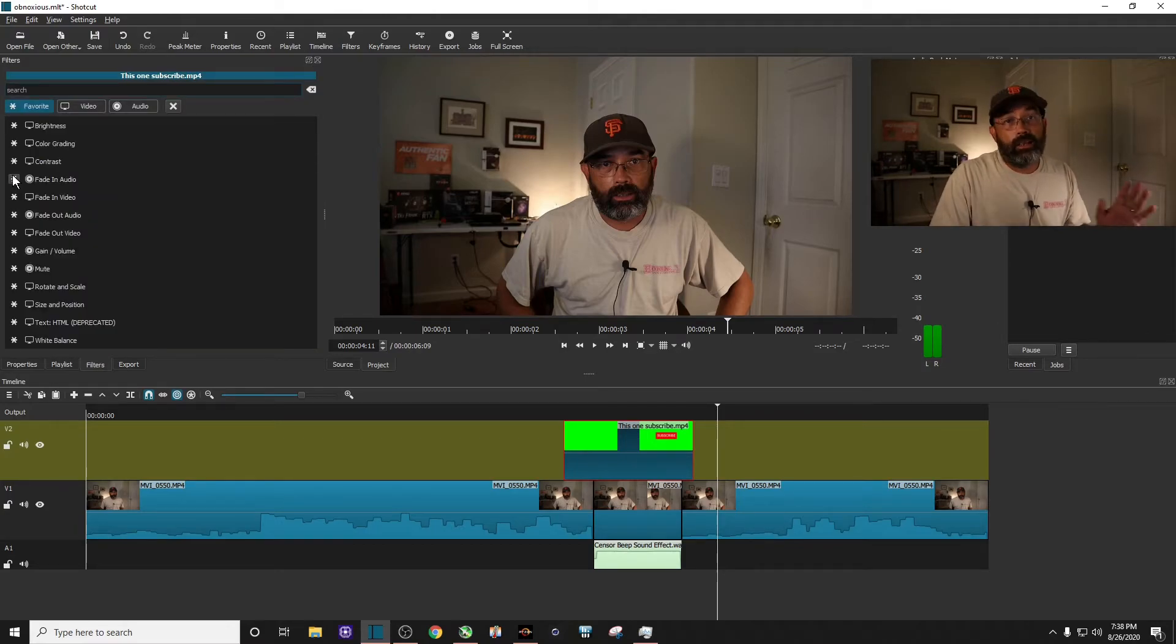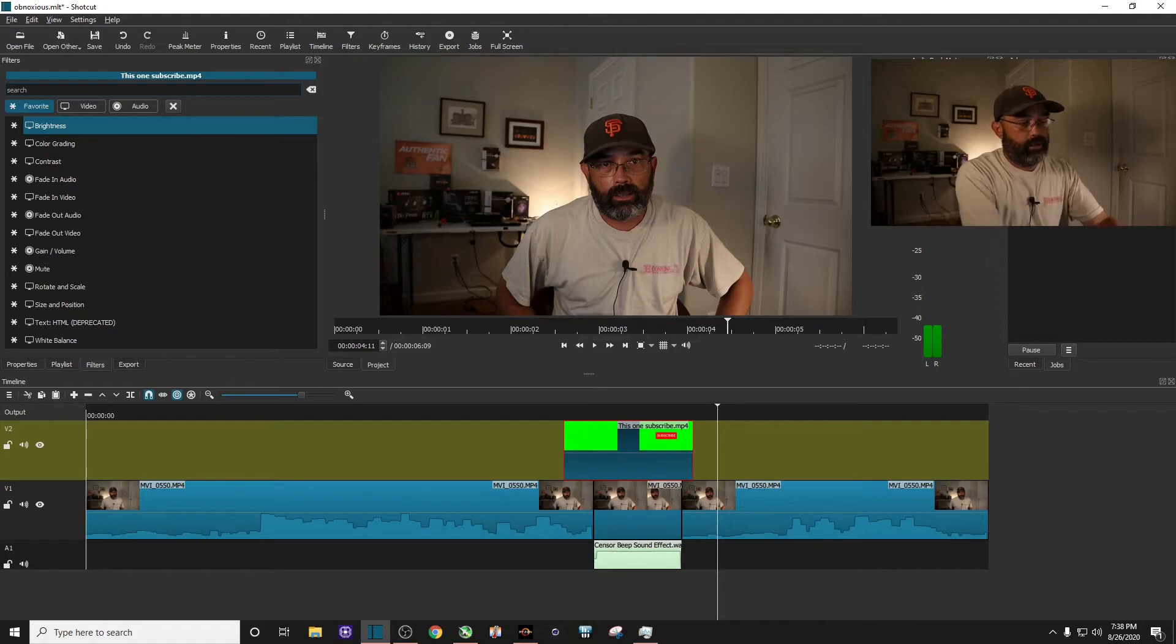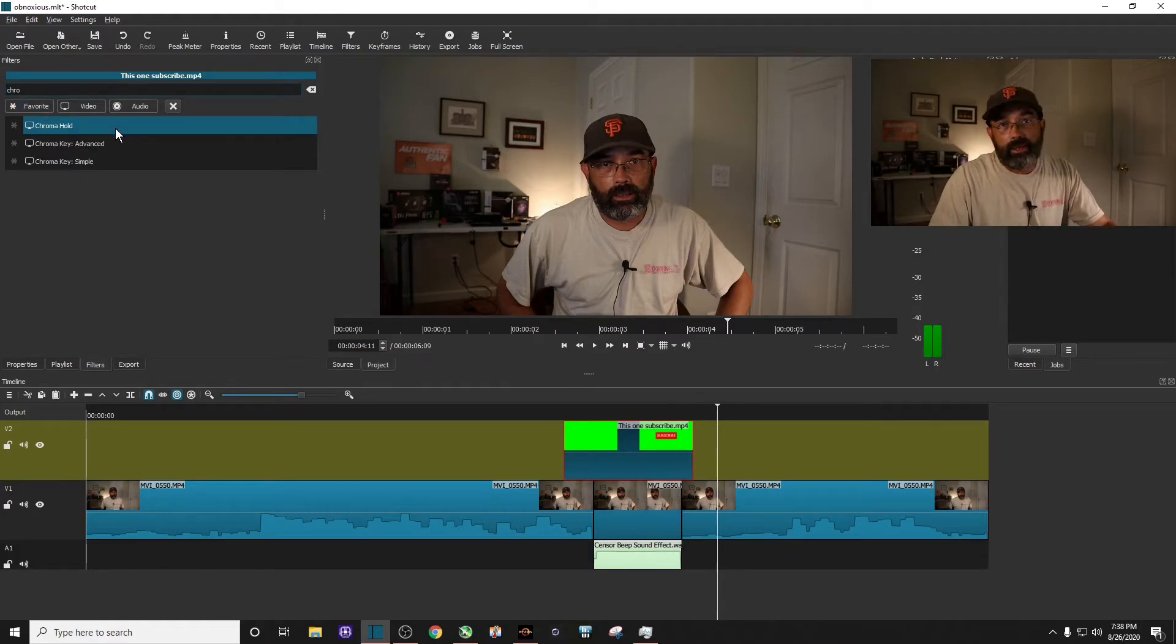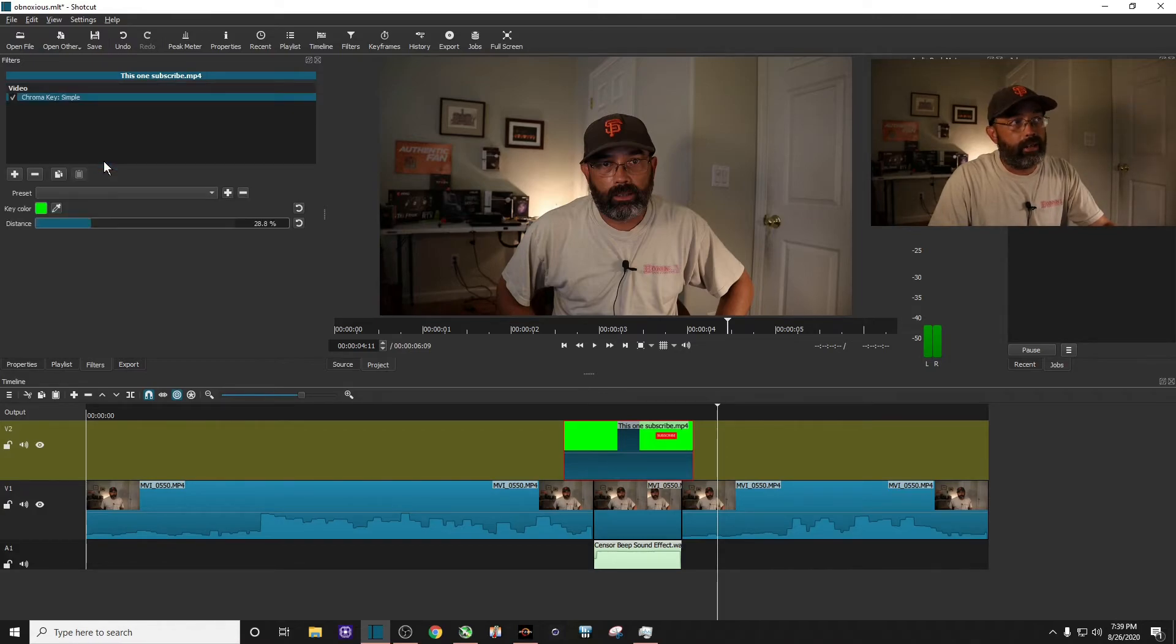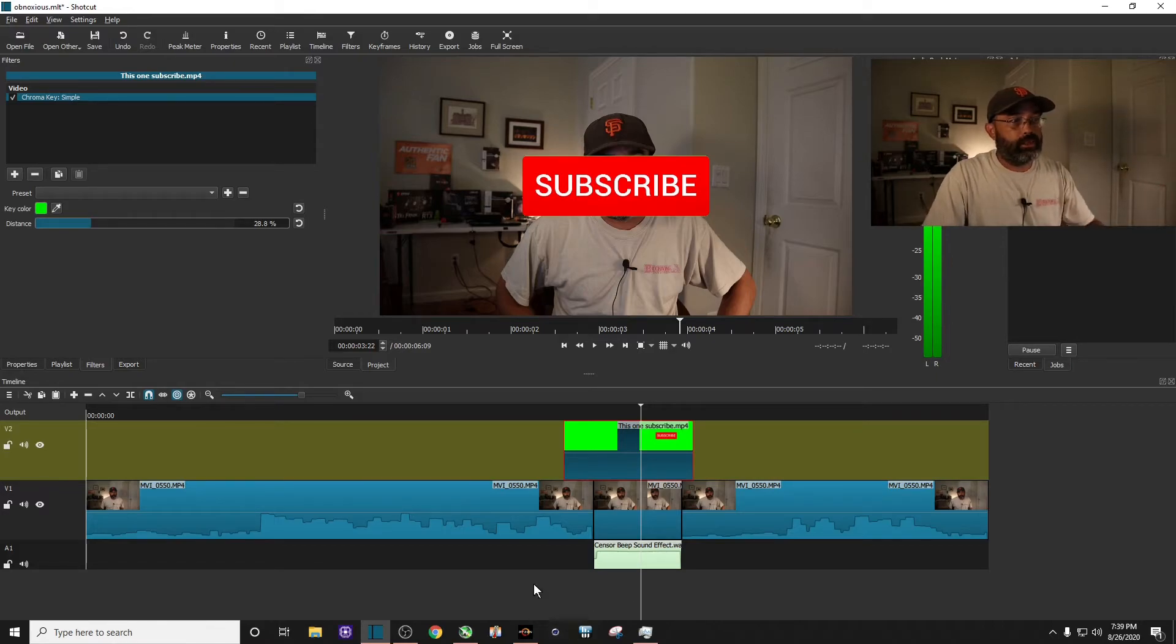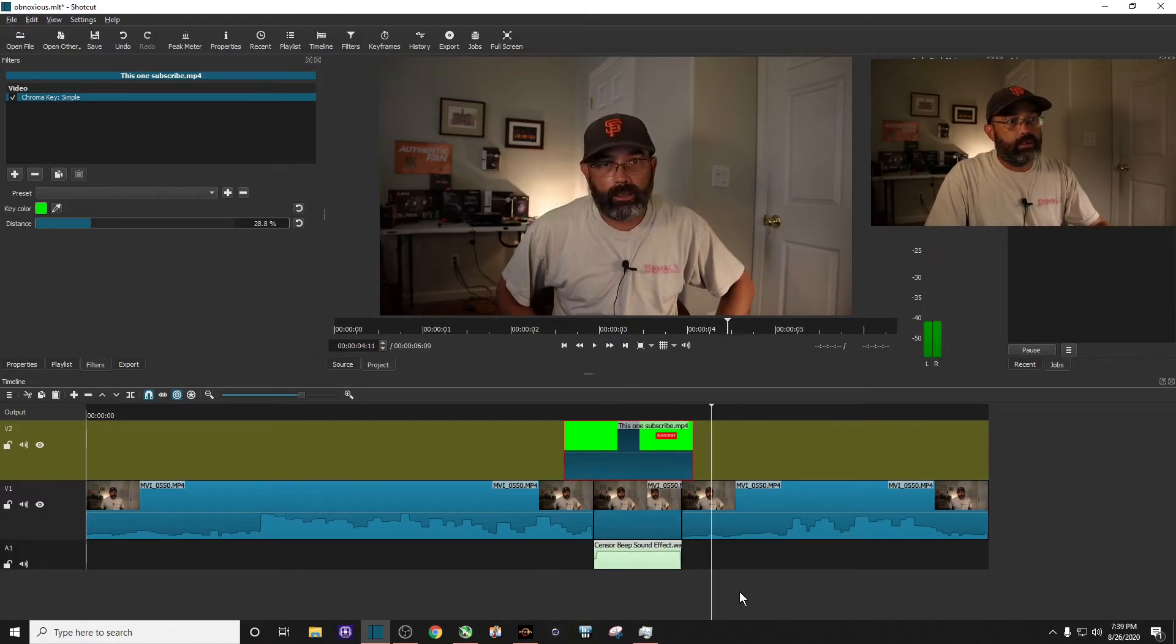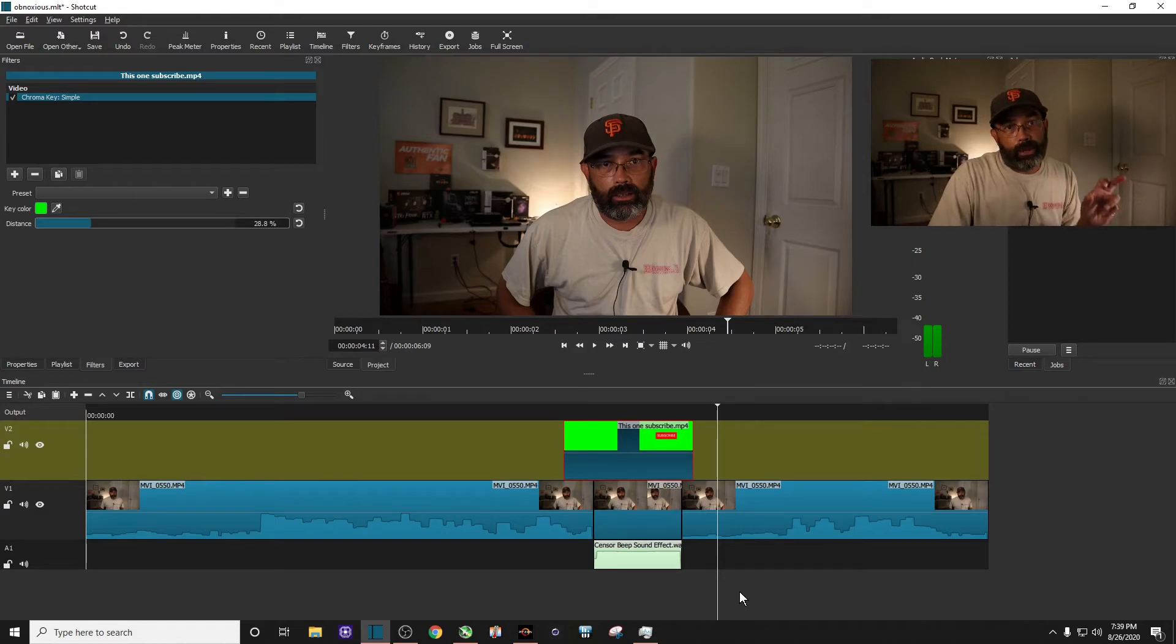Click on the plus button and you want to search chroma. C-H-R-O and it's called chroma key simple. Go ahead and click on that. And now if you go over it, you can see the green screen is gone. Just now we just need to resize it. So it covers my mouth.